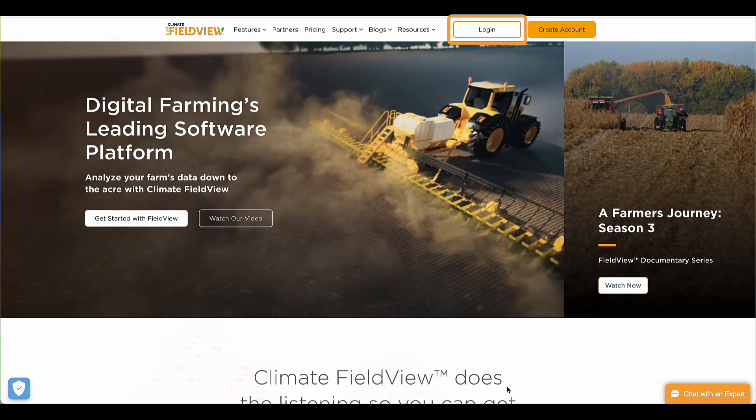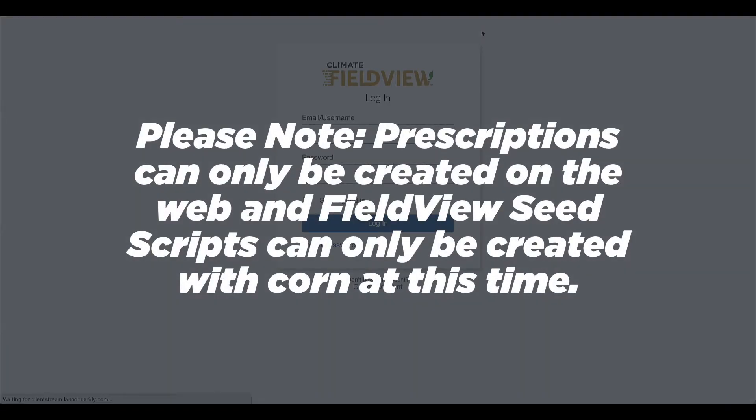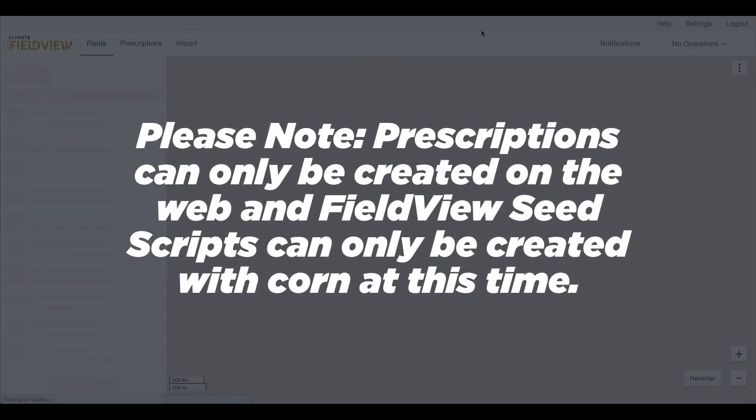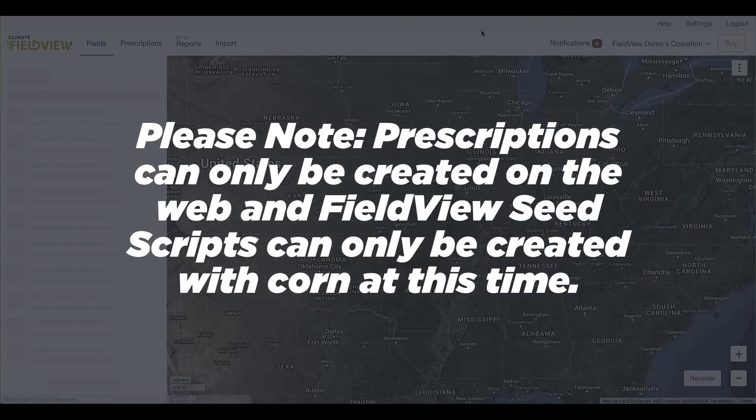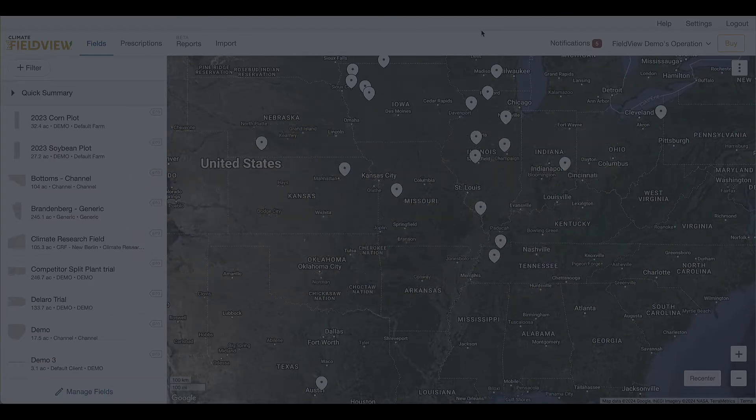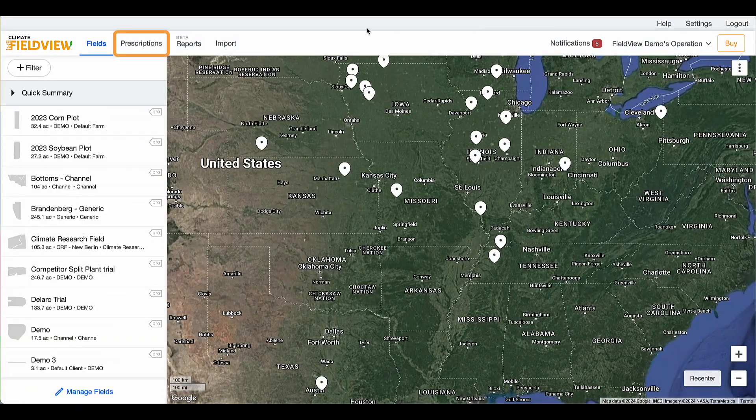Log into your Climate FieldView account with your credentials. Please note: prescriptions can only be created on the web, and FieldView Seed Scripts can only be created with corn at this time. Click on the Prescriptions tab.